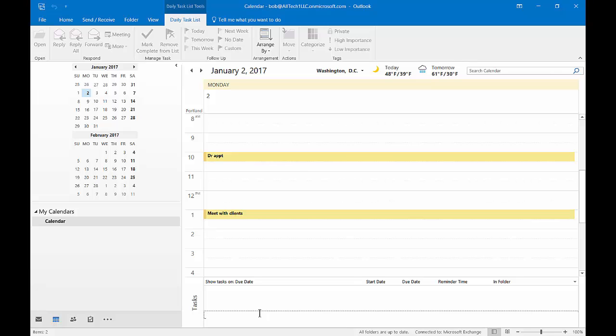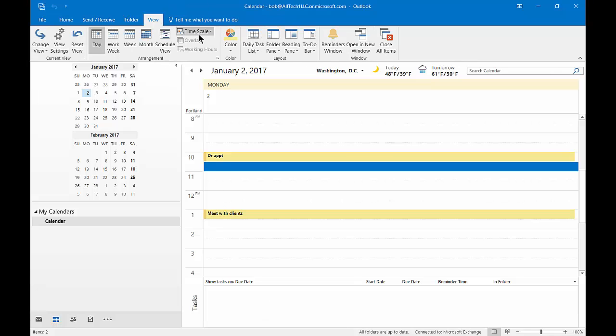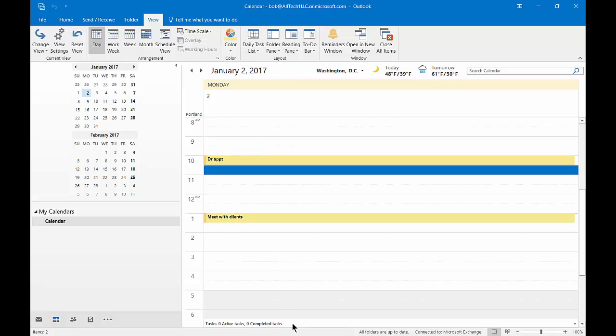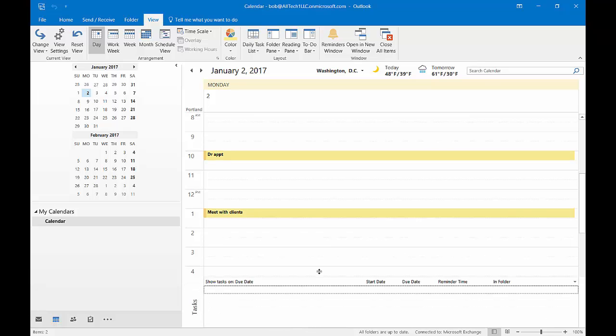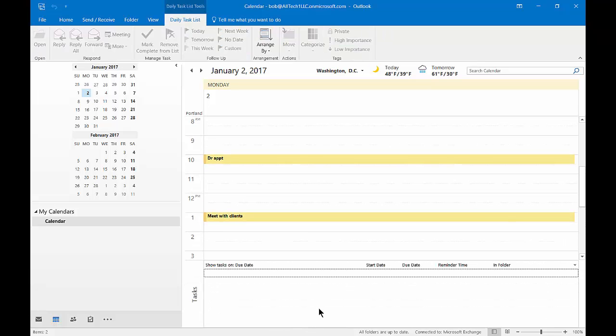If we decide we want to change the way that looks, we can go back and choose it to be minimized, so it only shows at the bottom that there's zero tasks going on. But we can certainly expand that if we want, and now it's no longer minimized.